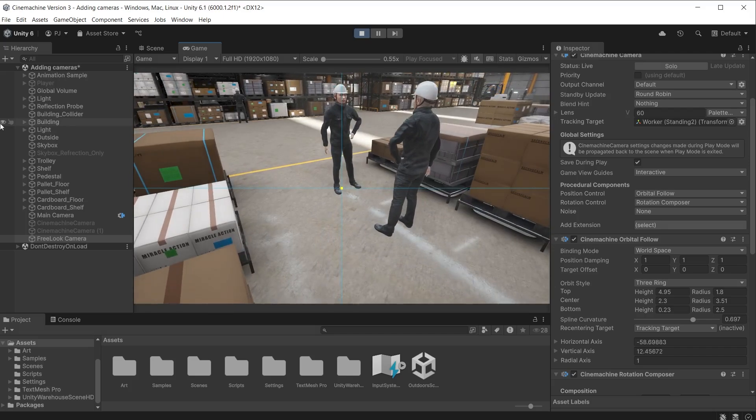Cinemachine cameras can be controlled with inputs. For example when you want to control the view for things like city builder games or real time strategy games. We will look into that in more detail in video 4 where we focus on Cinemachine cameras for player control characters.